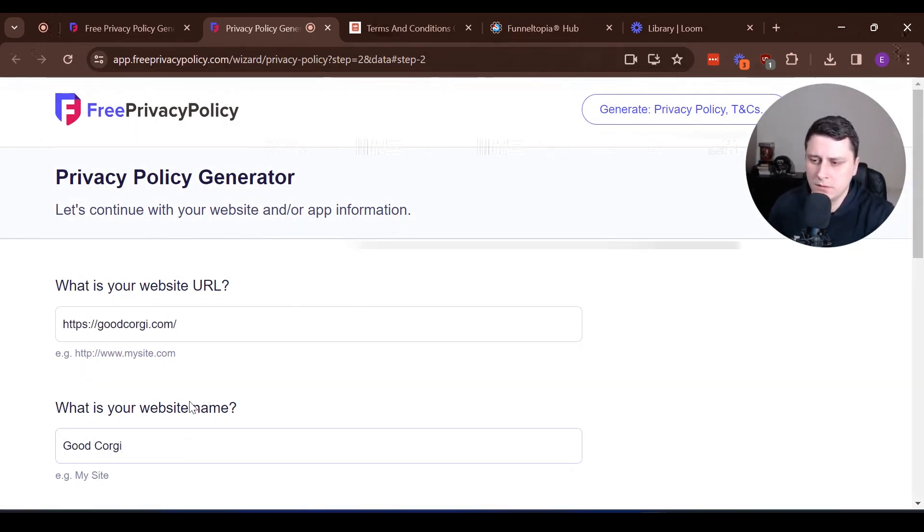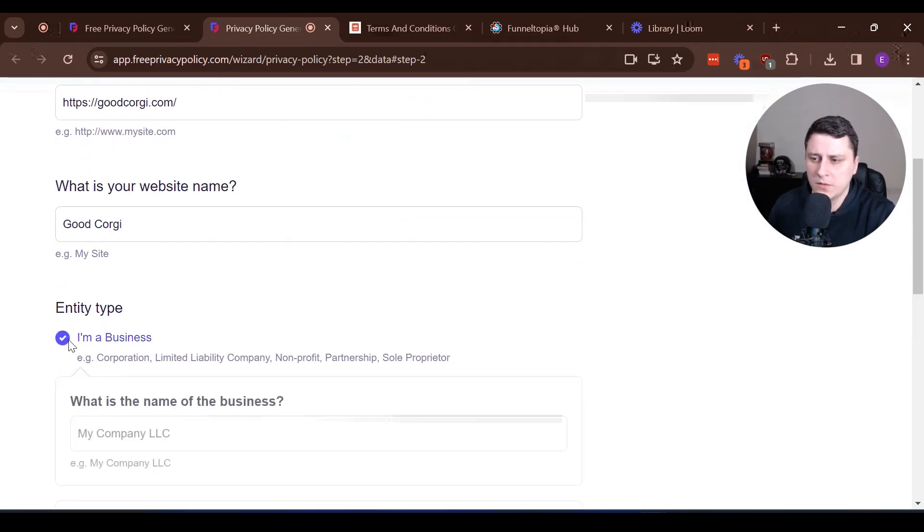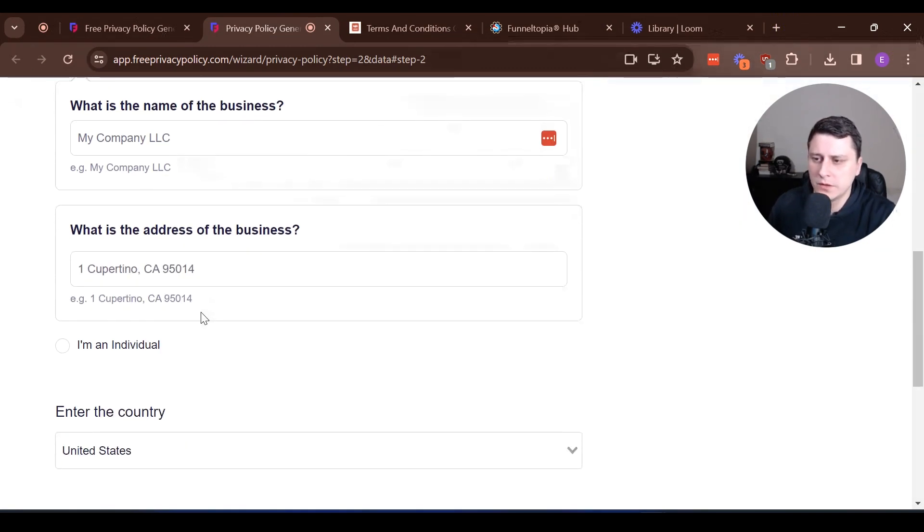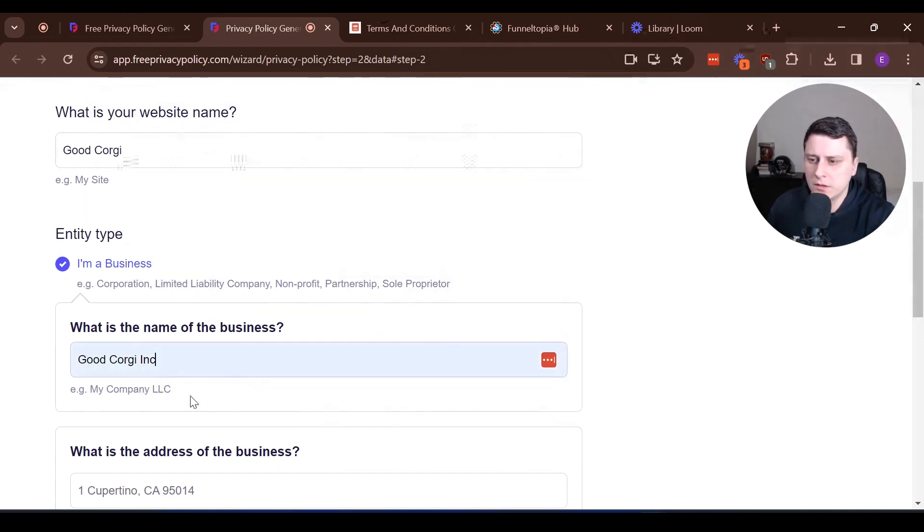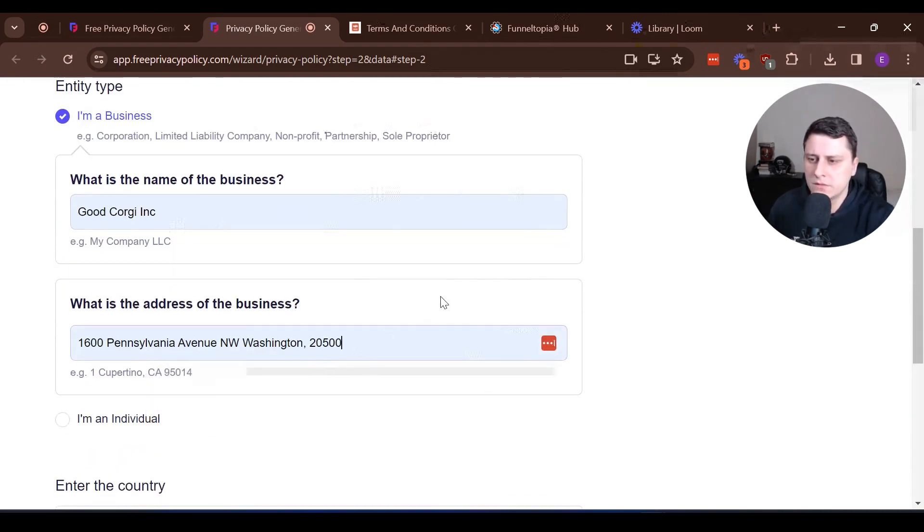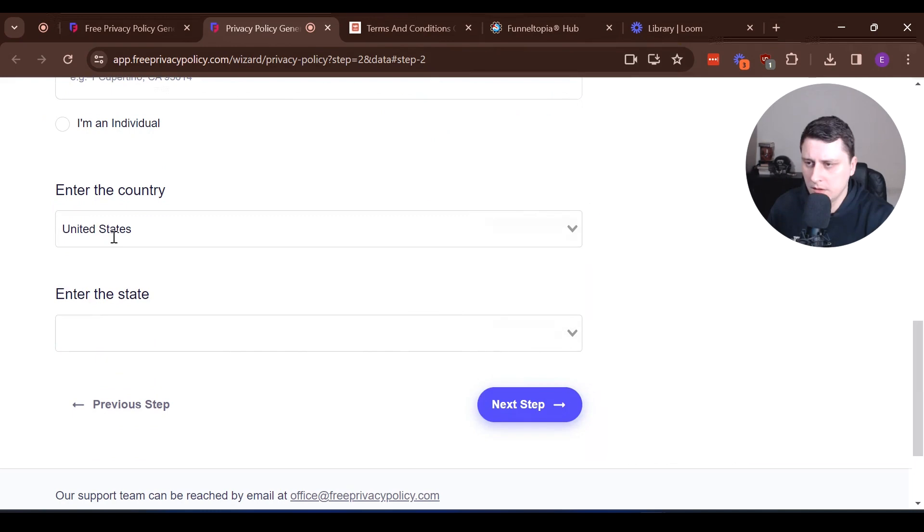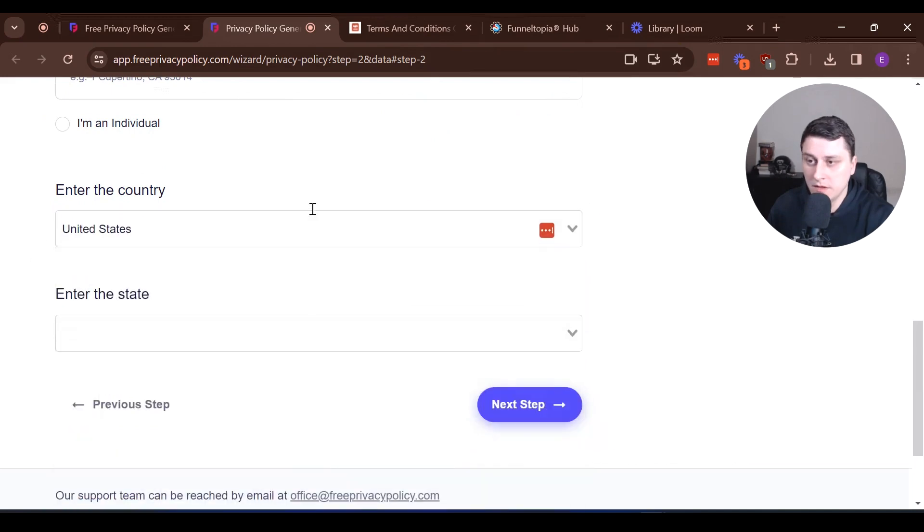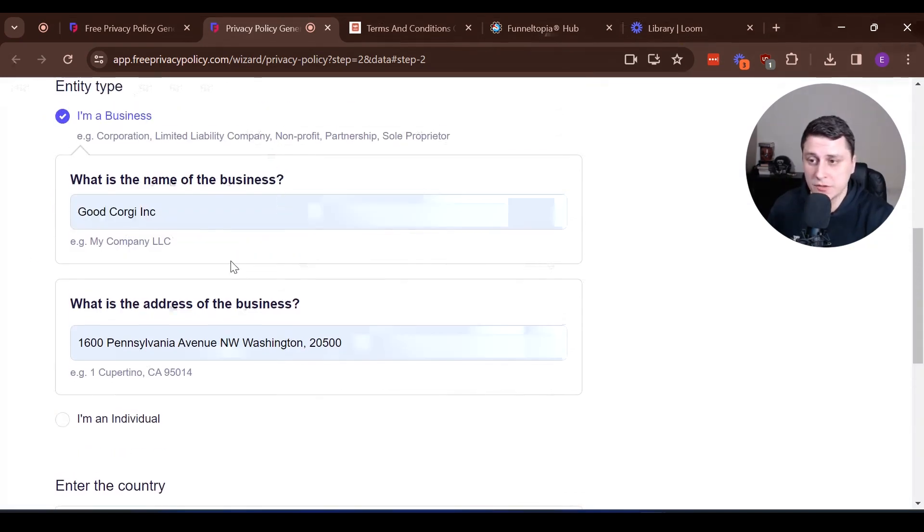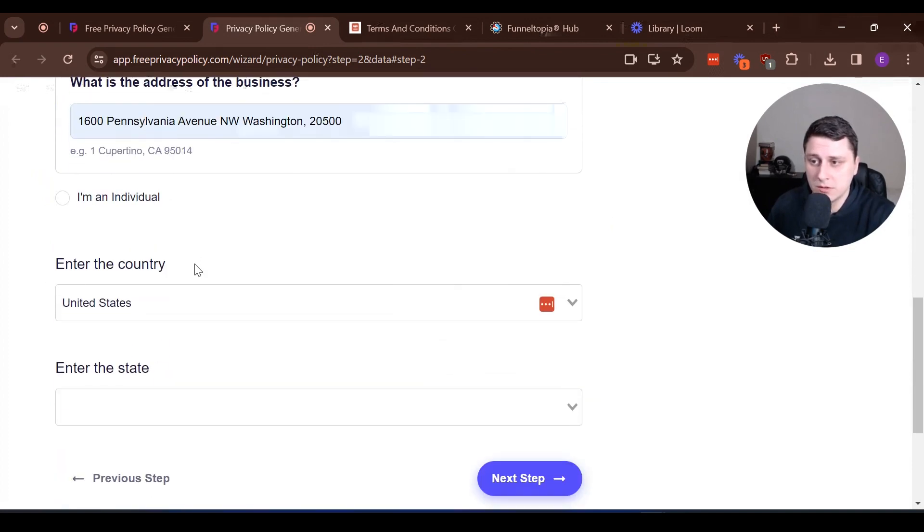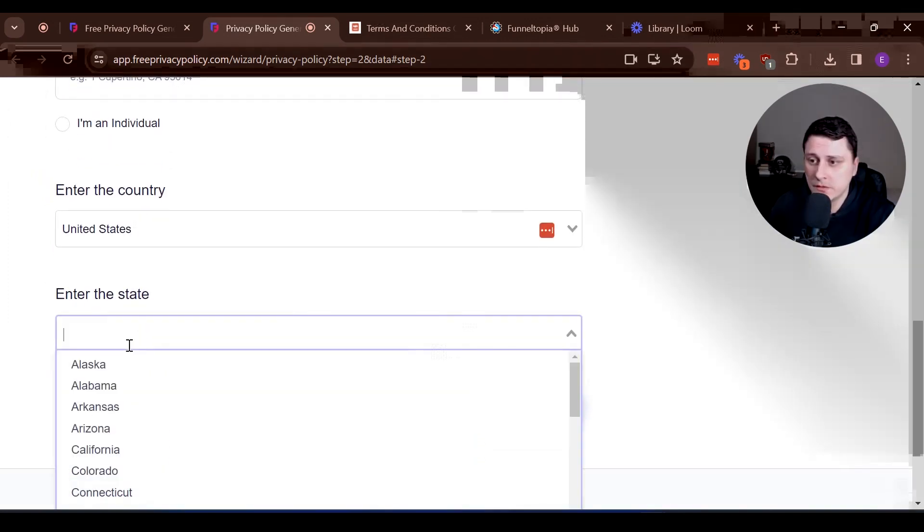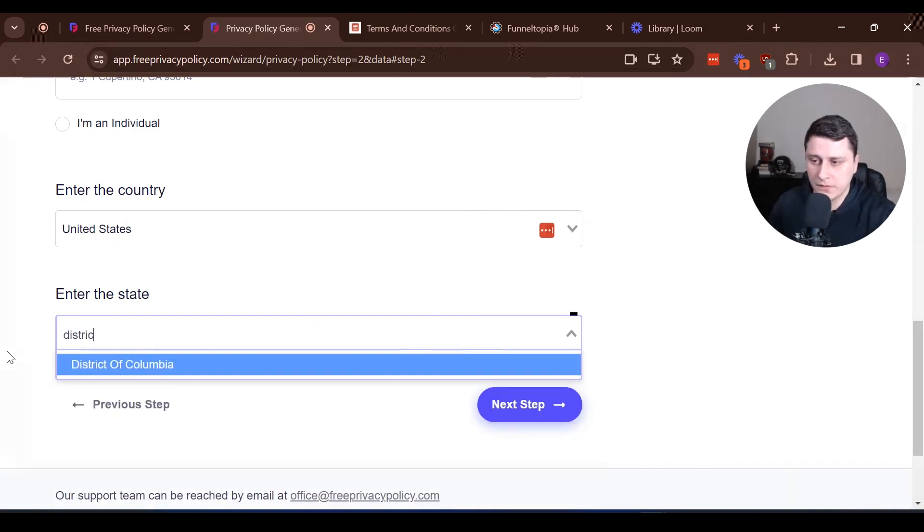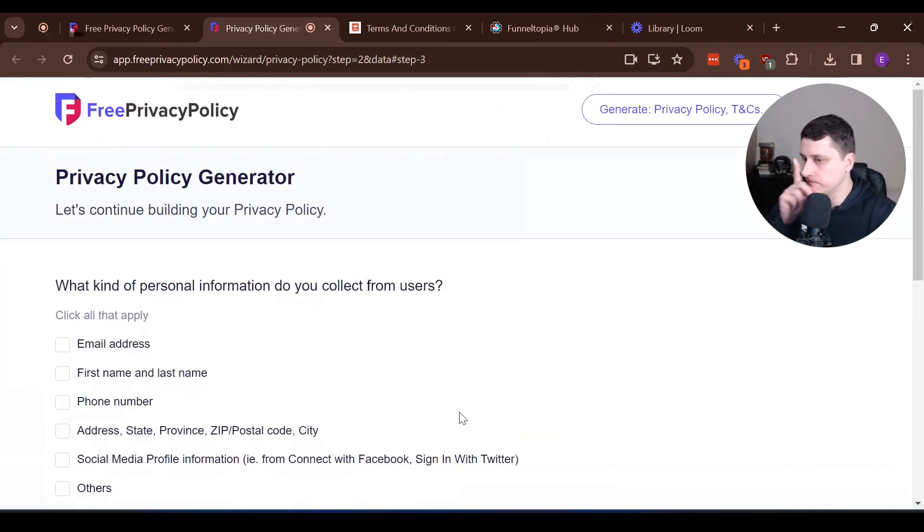This is the website. Good Corgi. I'm a business. Good Corgi Inc. Address. Fake address. United States. In this case, as an example, obviously put the right address. This is not a real business, so it's not a real address. Next step.